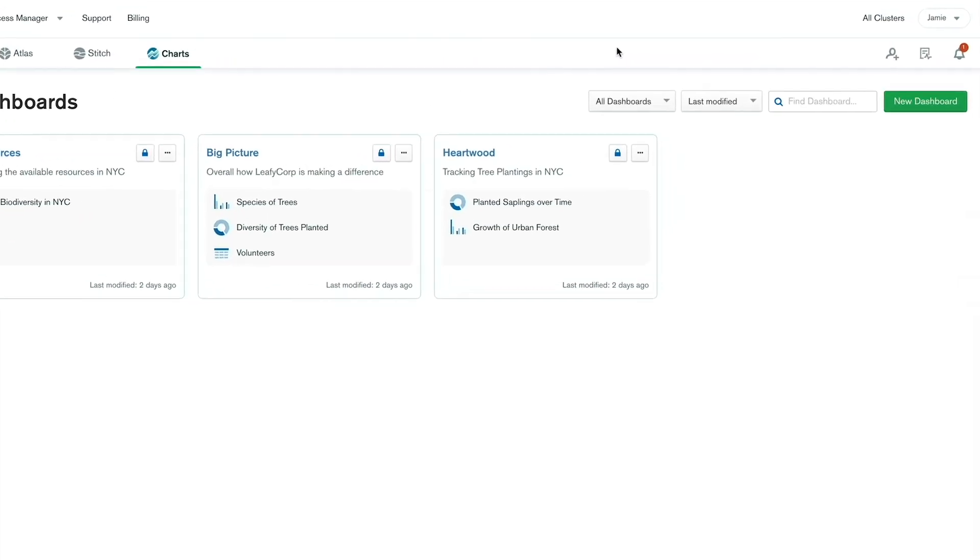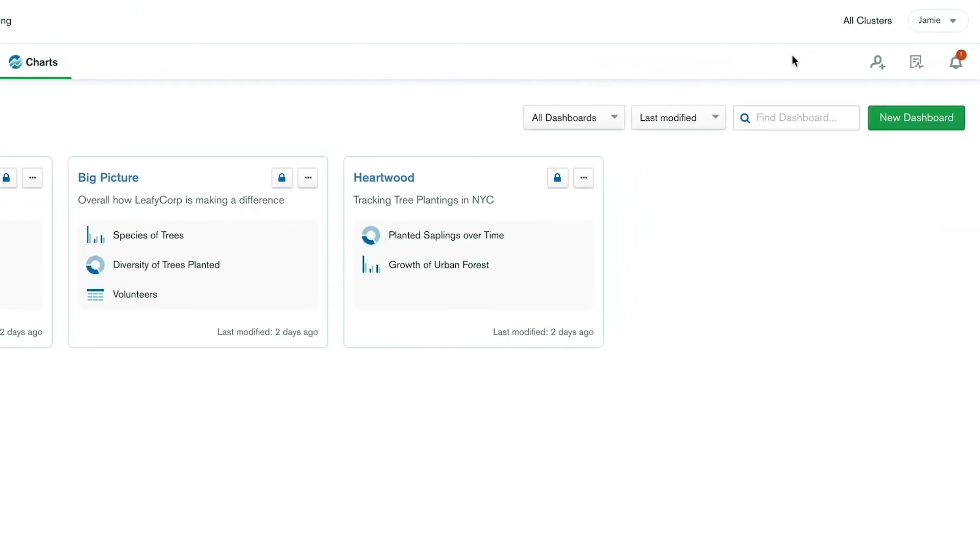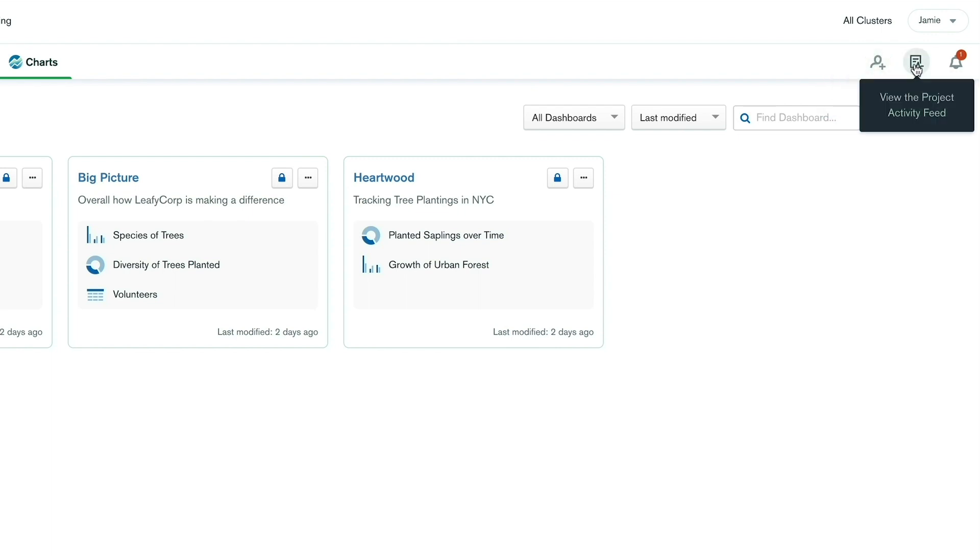On the right side of your project-level navigation, you'll see three icons. The first one is to invite a user to your current project. The next icon will take you to your project activity feed, and the last icon will take you to project alerts. You can see the number of open alerts in the red badge on the alerts icon.